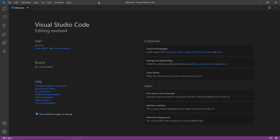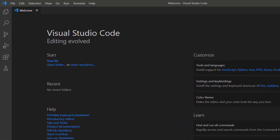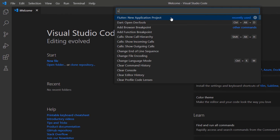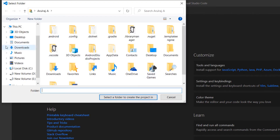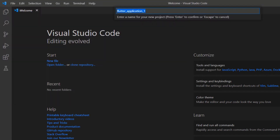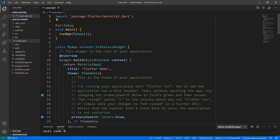First, open the VS Code editor. You can also use an IDE you prefer such as Android Studio or IntelliJ. This computer was already set up with the Flutter development environment, so I can directly create a new Flutter project. Open the command palette and create a new Flutter project. Choose a folder to create the project in, and name the project My Flutter App. VS Code creates the Flutter project for you.